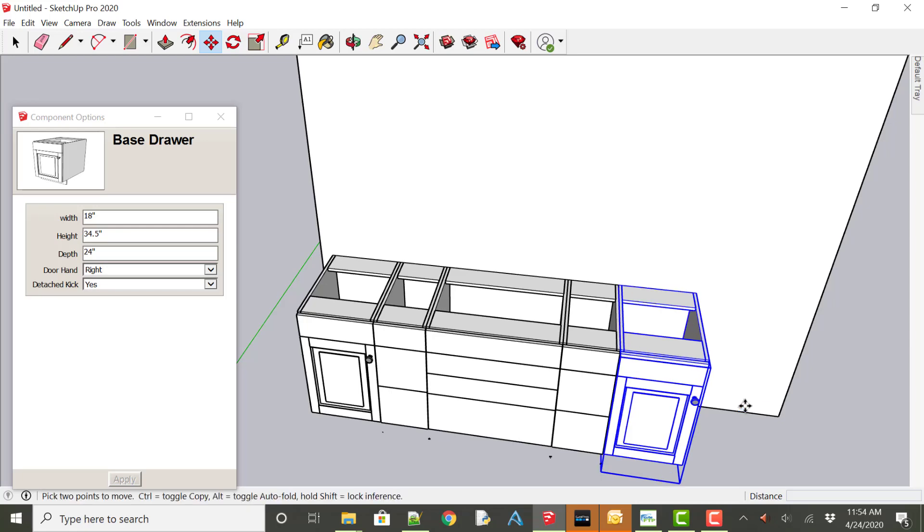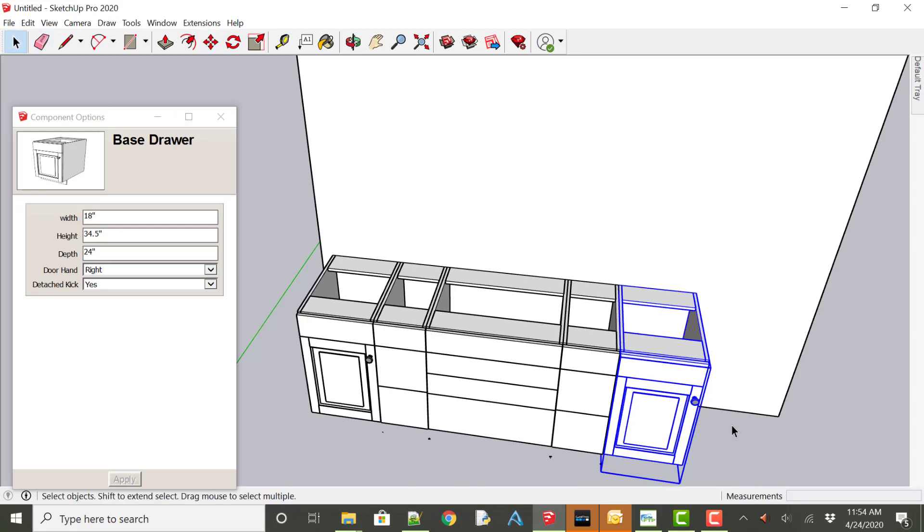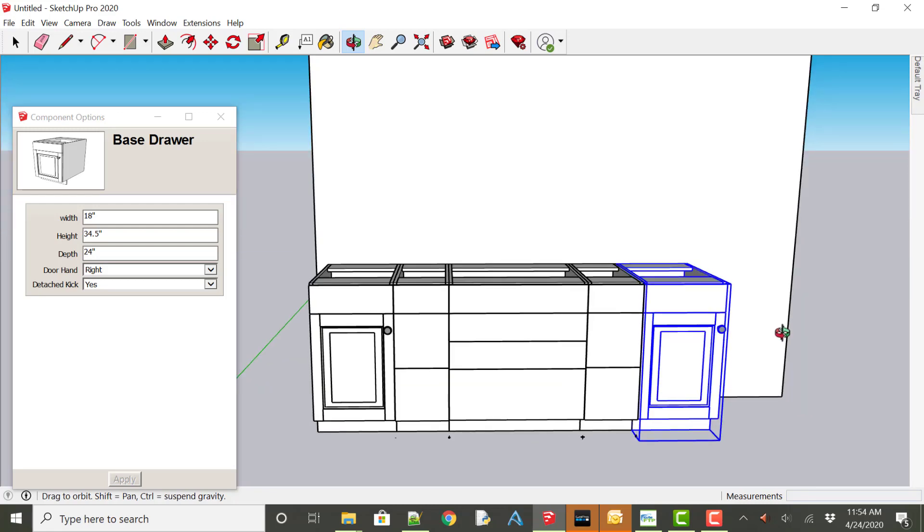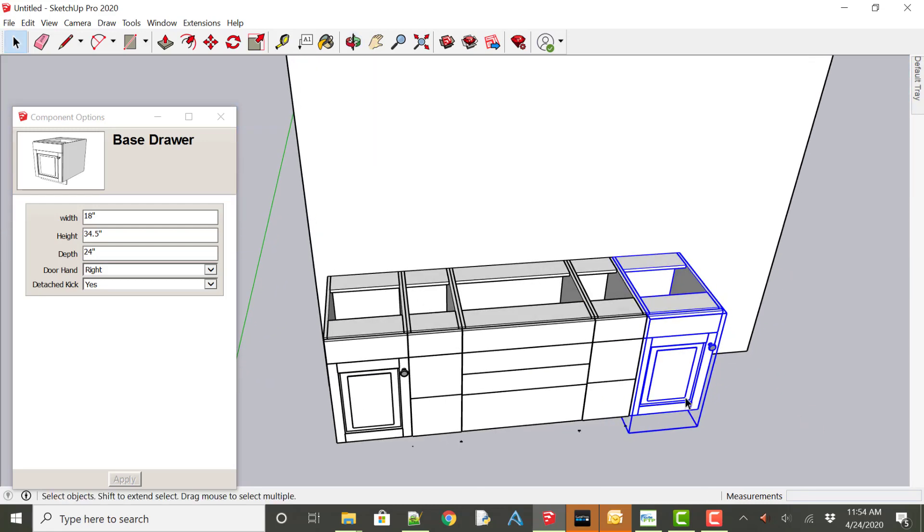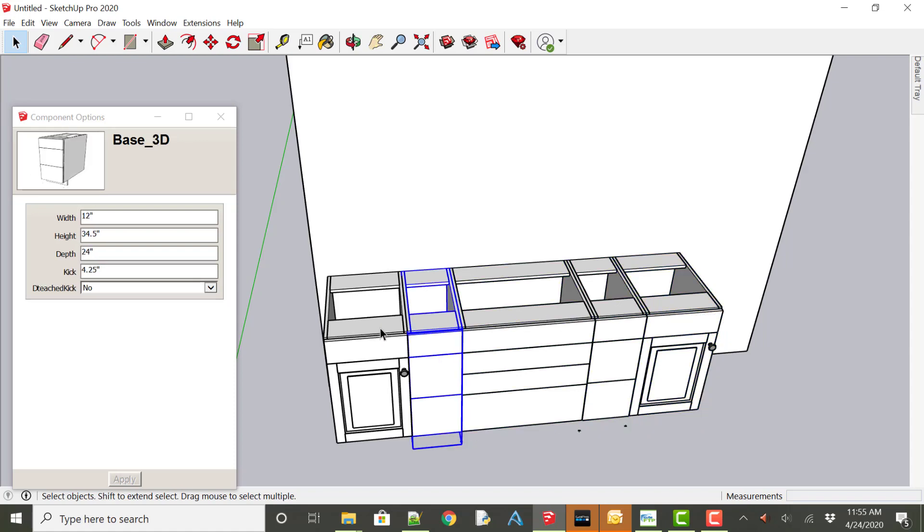We now have a basic layout of base cabinets. Now we may want to add a couple wall cabinets and again just selecting each one of these cabinets we could see the sizes.